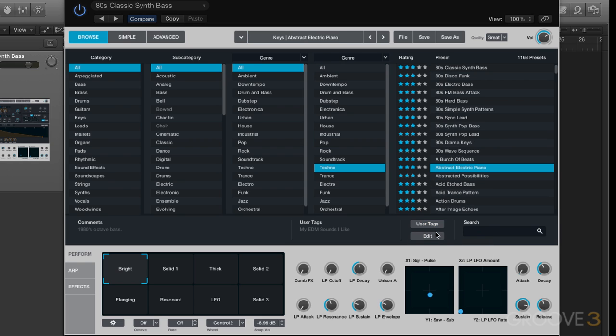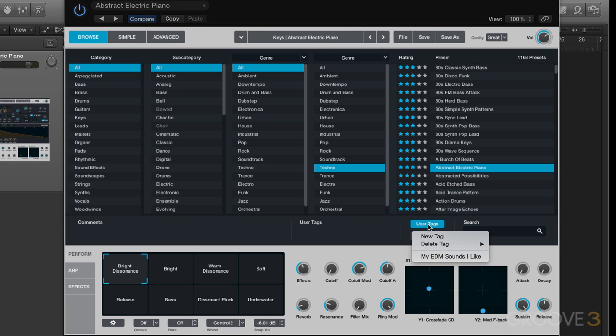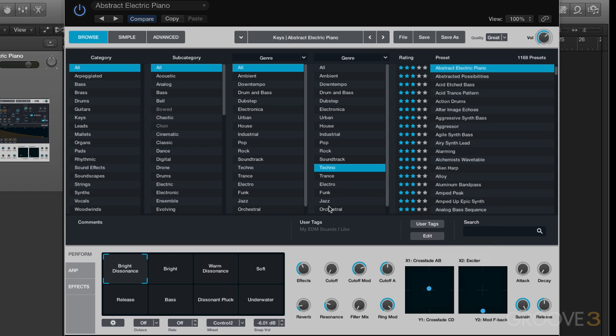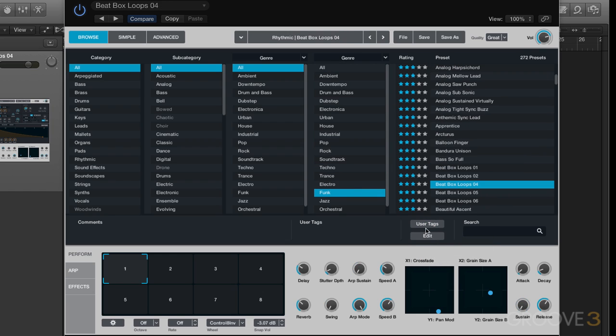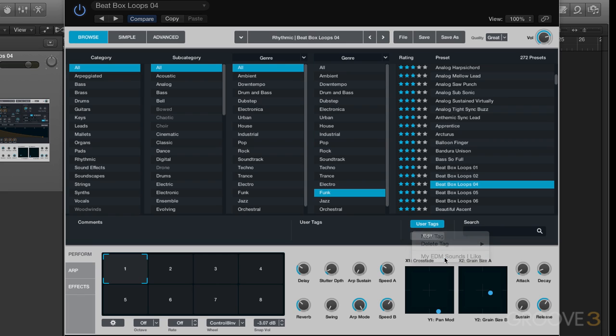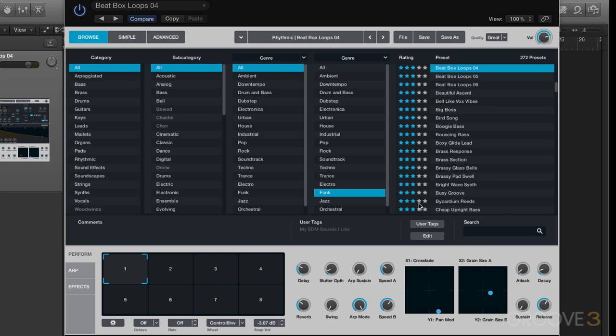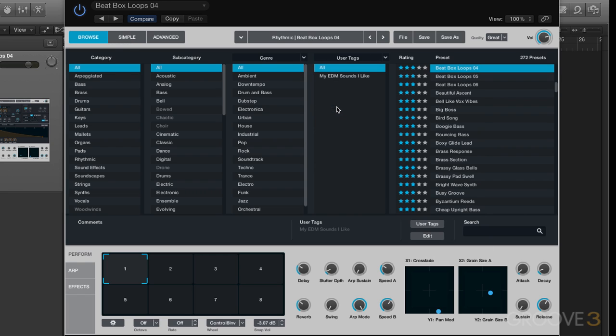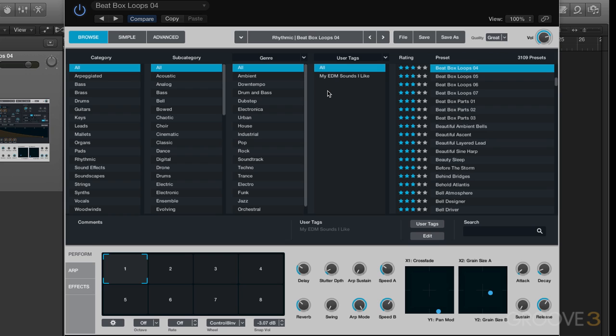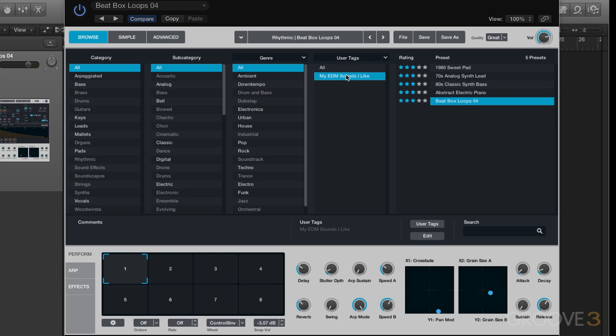Maybe I like this one as well, I want to tag that one with my EDM sounds I like. Maybe I want to do that one as well. So now I've got a bunch tagged with that. So if I want to sort and see just the ones with my user tags, I can just change one of these attributes to user tags. And now here, I'll get a list of all the user tags I have, and I only have one right now. So I'll click there, and they're the ones that I just tagged with the tag that I created.